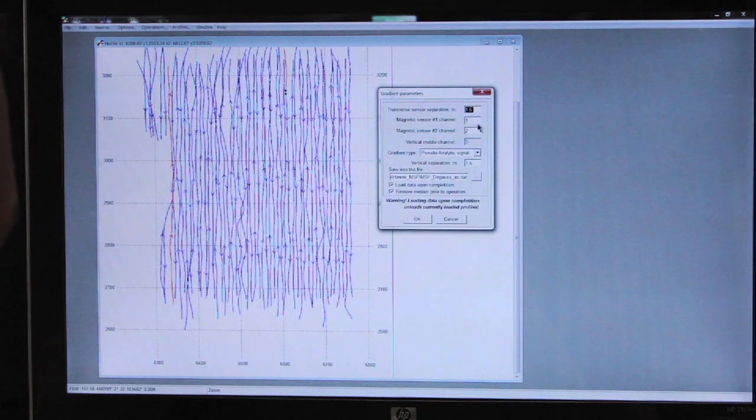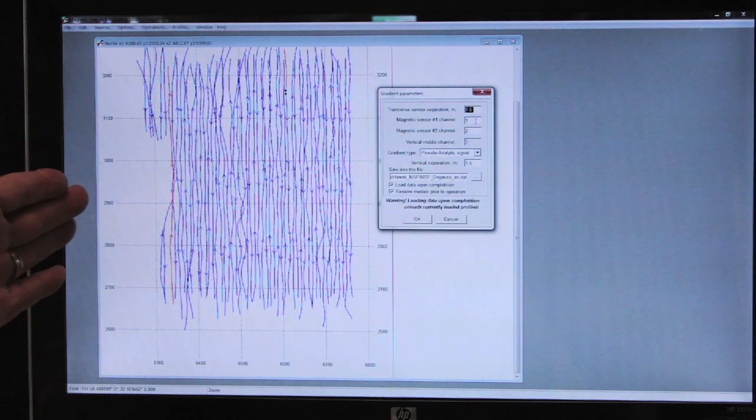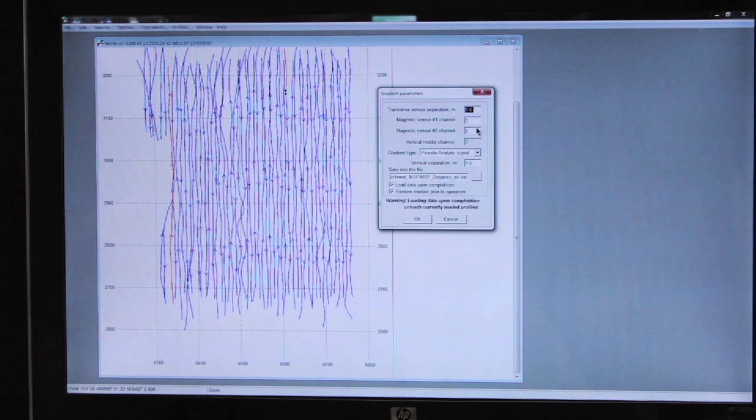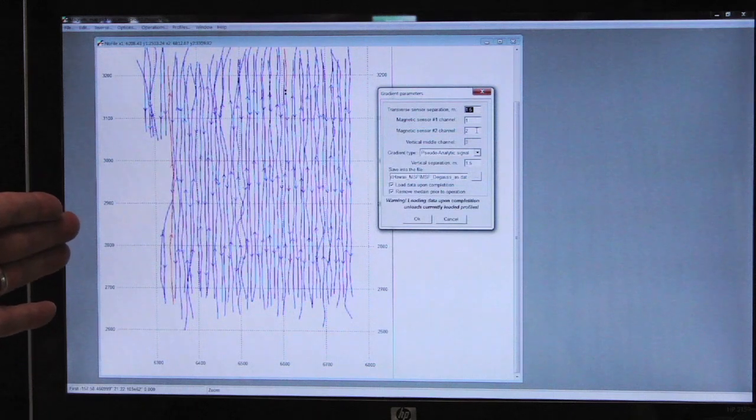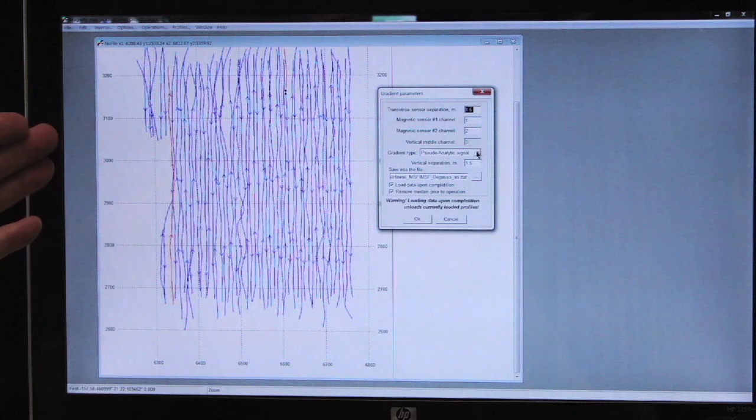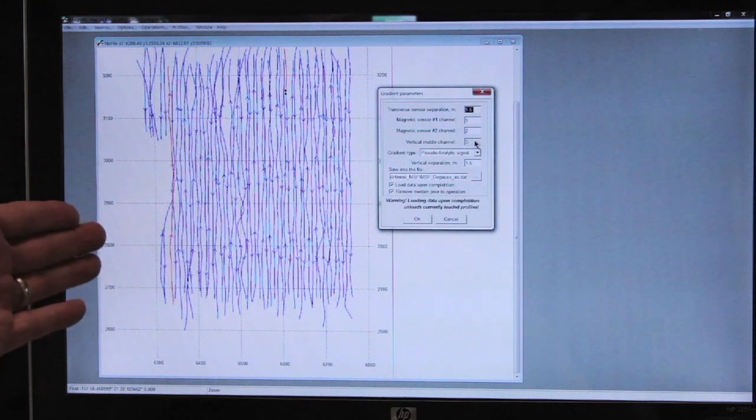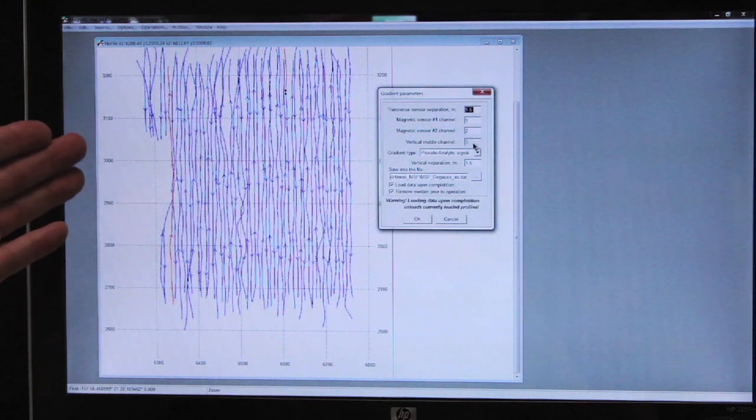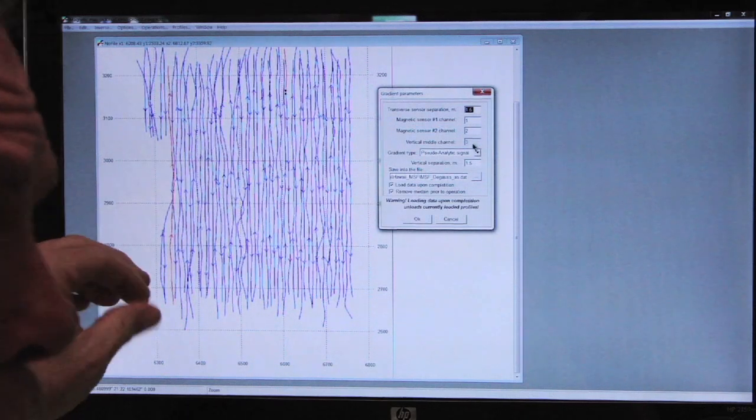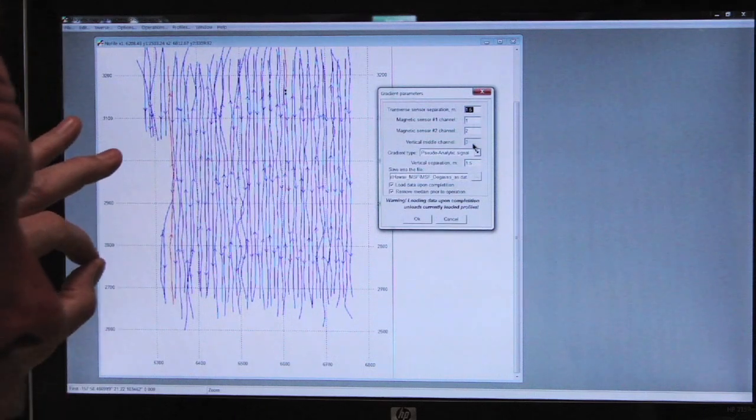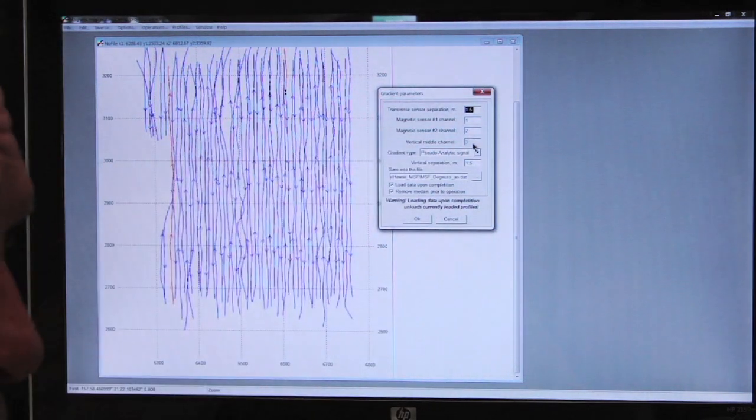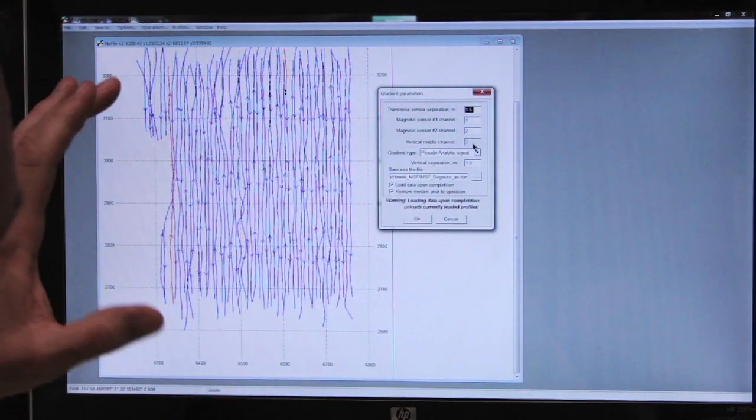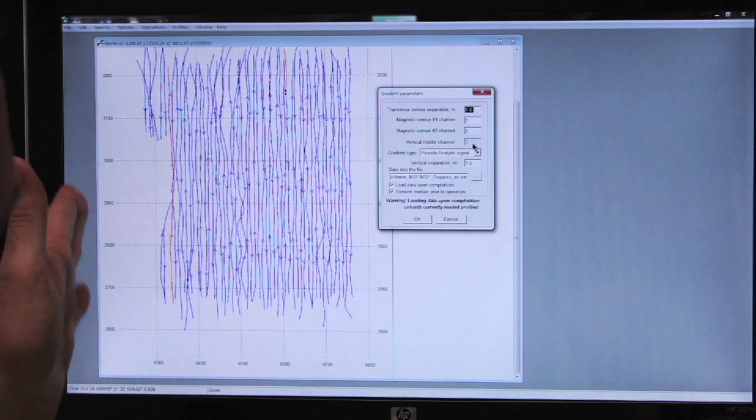Magnetic sensor number 1 channel is in number 1. Magnetic sensor number 2 channel is in number 2. And vertical middle channel, we're not sampling with a third magnetometer. We're computing the vertical gradient, so it's grayed out. We don't have that option in this particular dialog box.